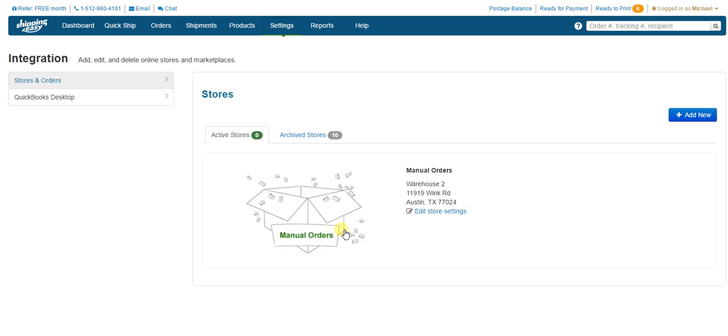On to the next video. Click the link that displays now that best describes how you want to get your order information into the Shipping Easy app. Thank you.